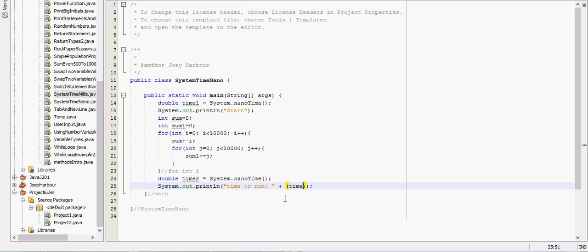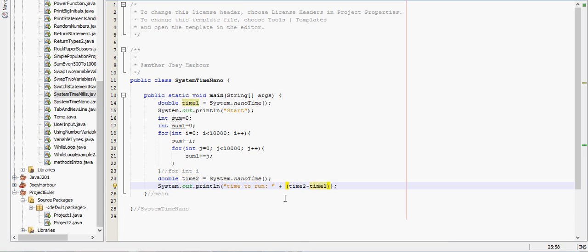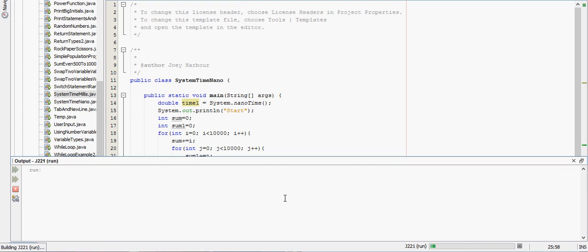So the number of nanoseconds would be time two minus time one. And then we'll run this program, and you'll see it print out almost immediately.